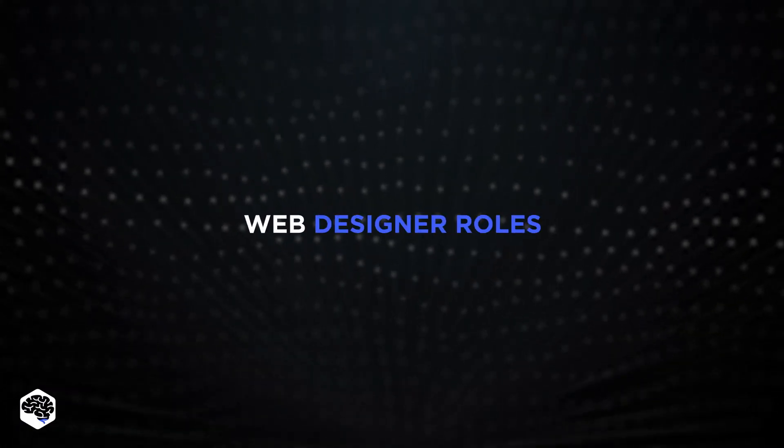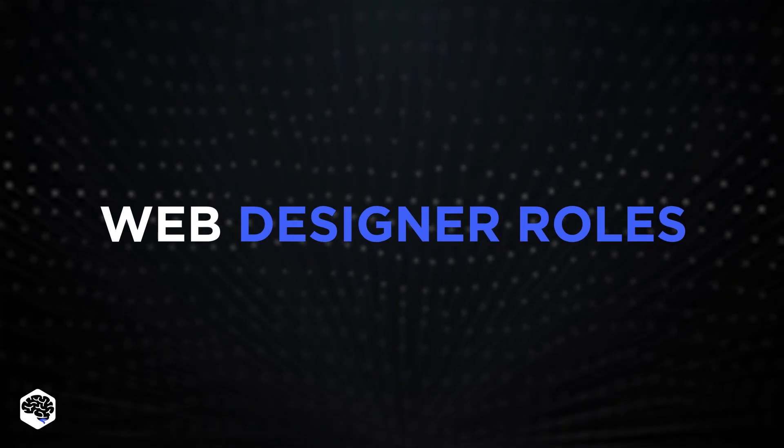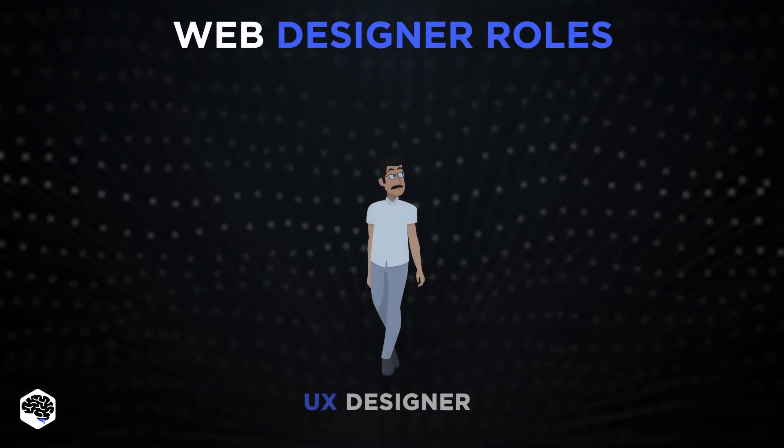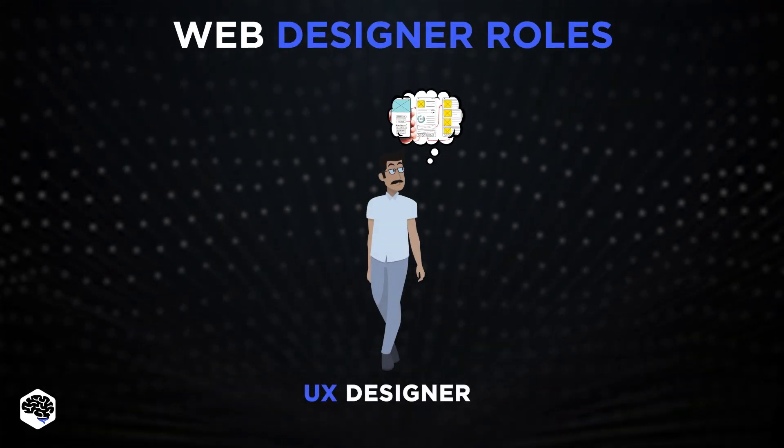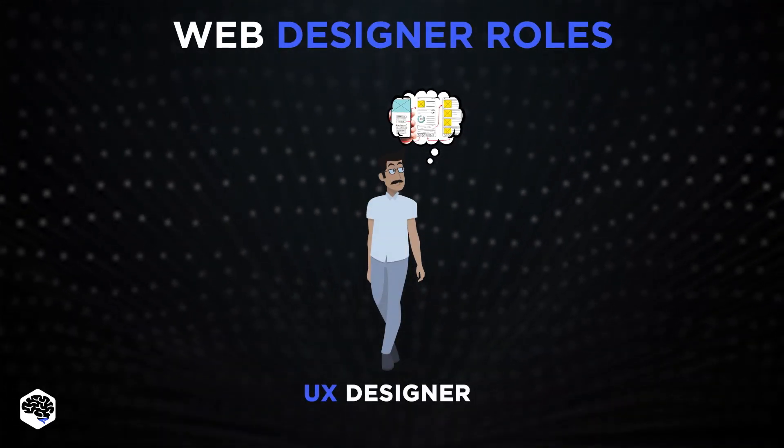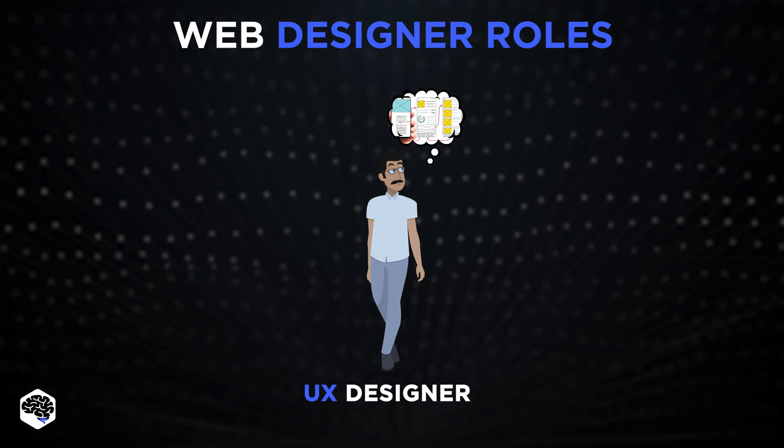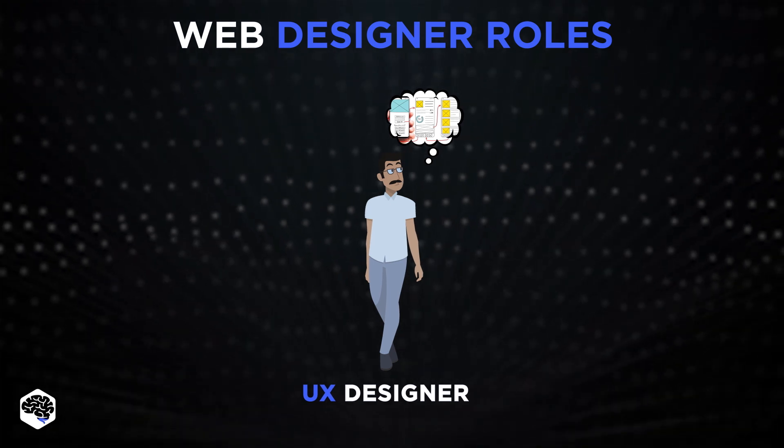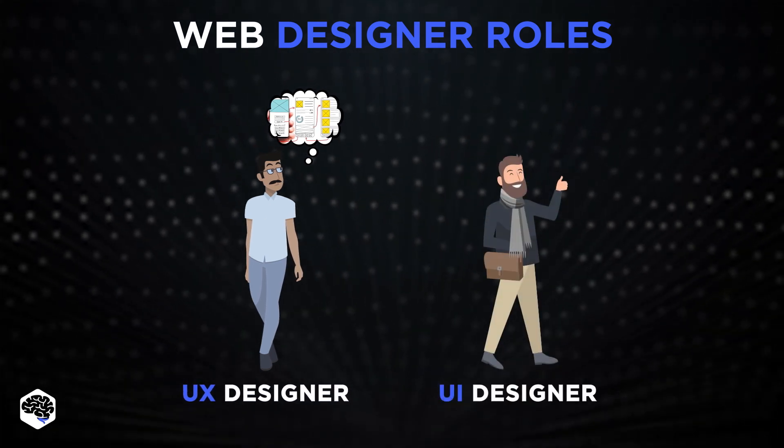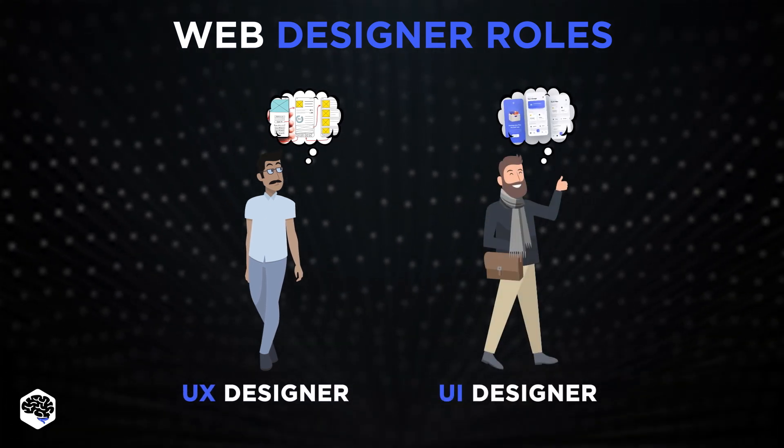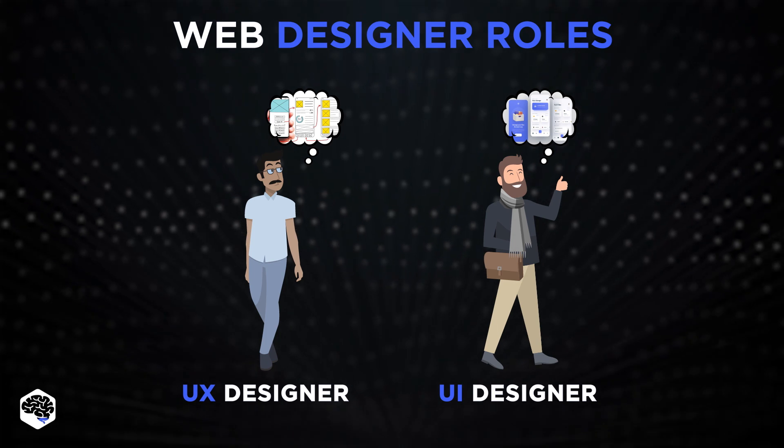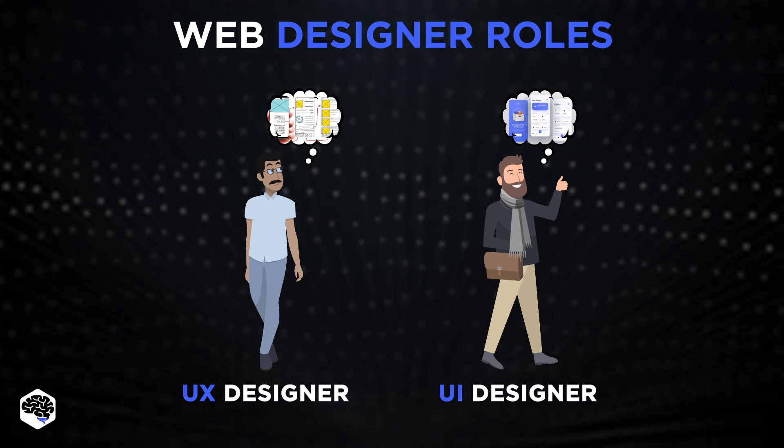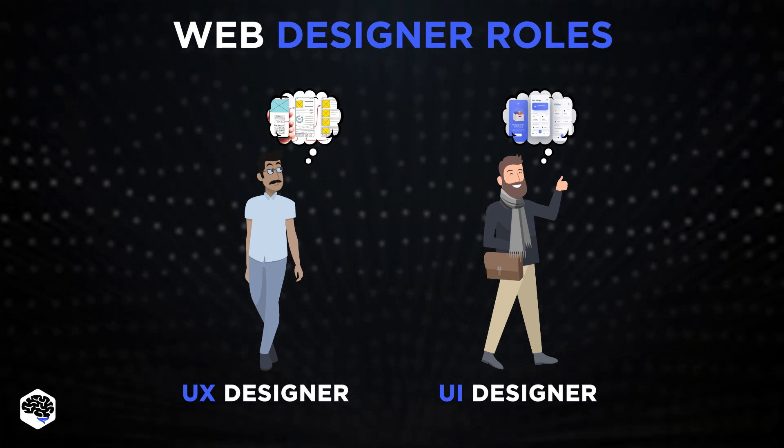Now considering web designer roles. The UX designer is responsible for how the product interacts with the user. In turn, the UI designer creates all of the screens that the user navigates and visual design elements that make this movement possible.